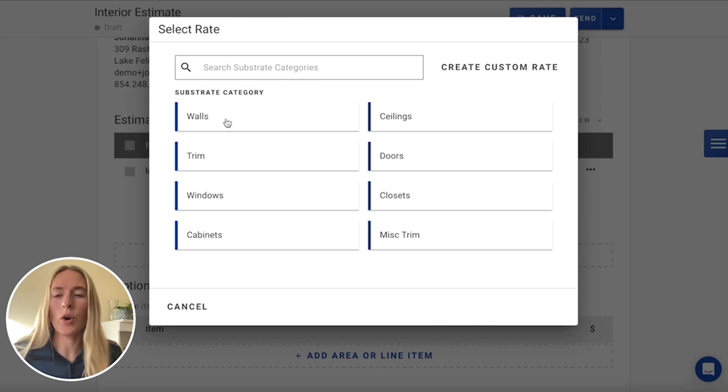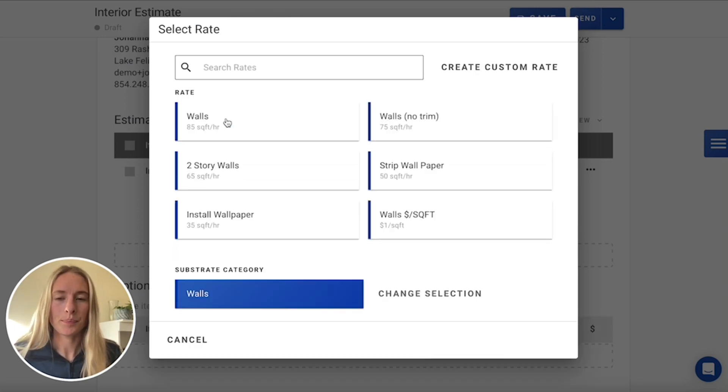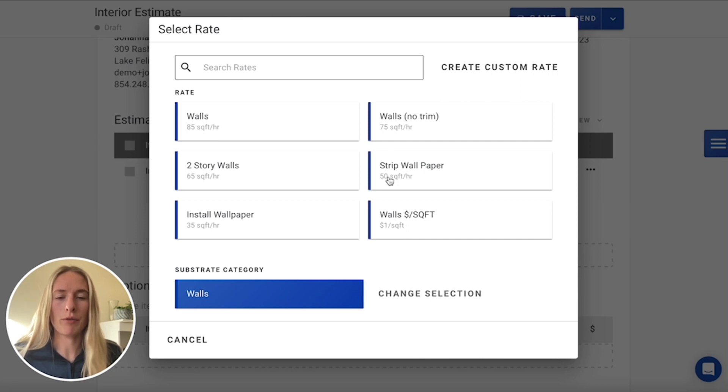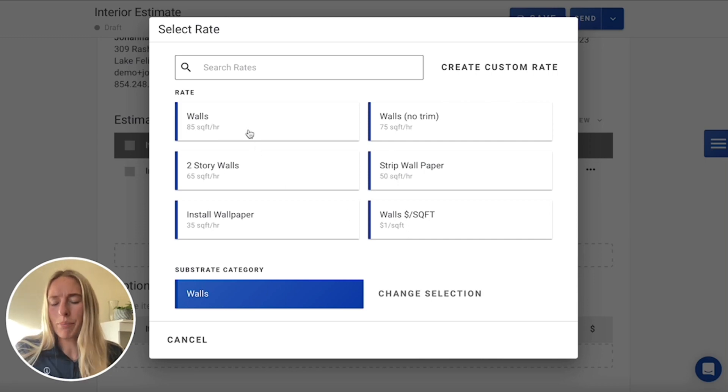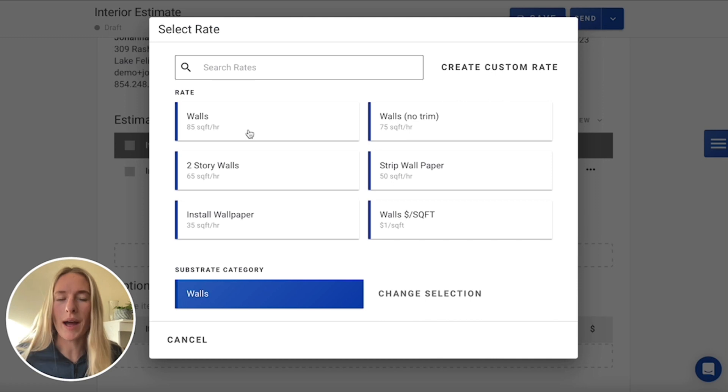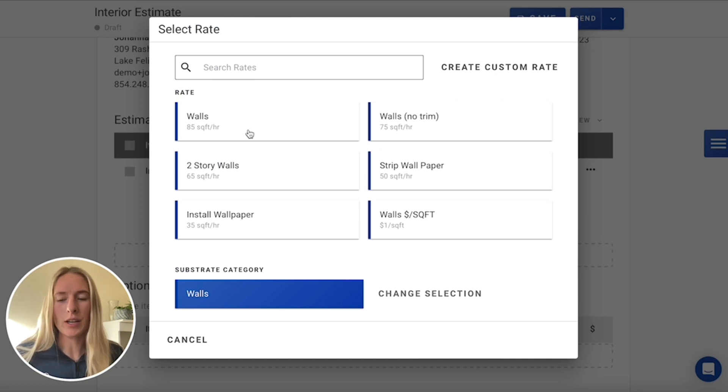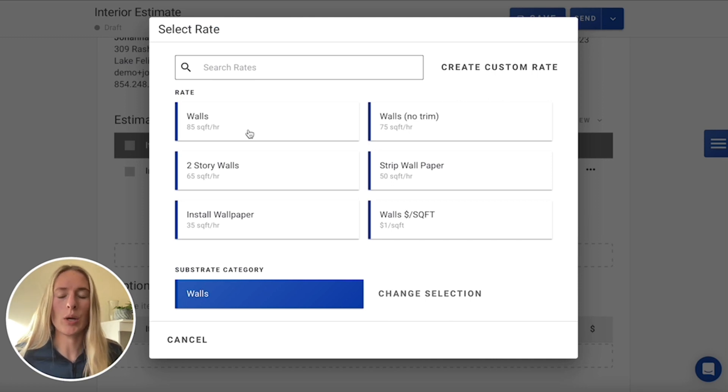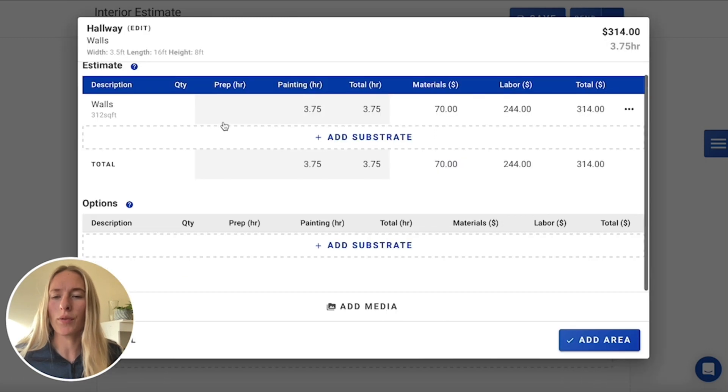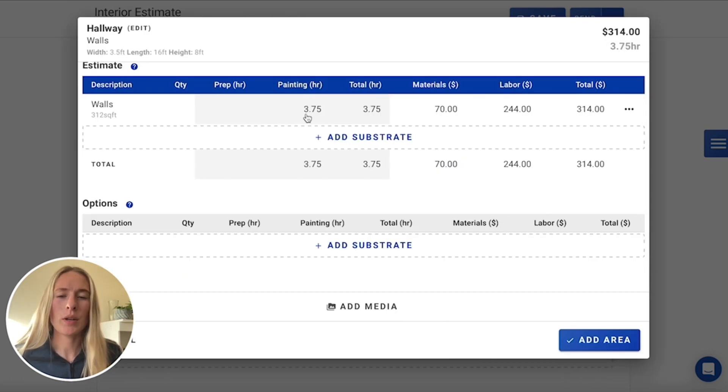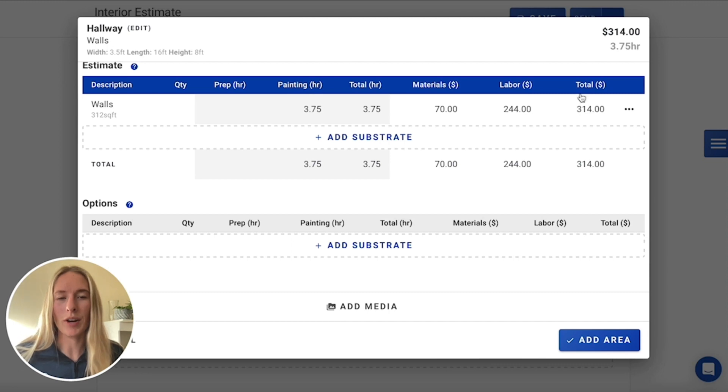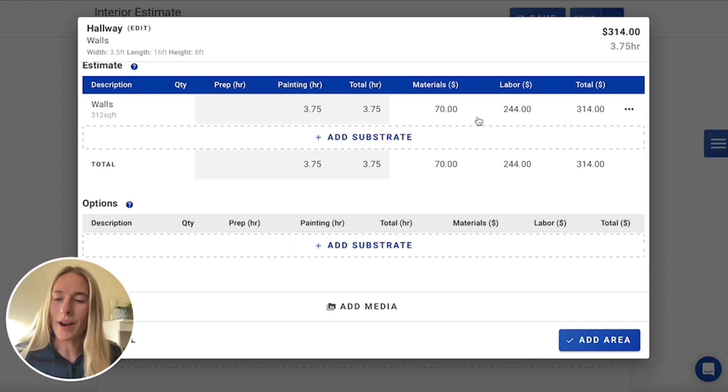So firstly, in walls, you're gonna have a bunch of different rates set up. These ones are just some pretty standard walls, there's not much prep, there's not much sanding or filling that we're going to need to do. So we'll just go with the 85 square foot an hour. As you can see all of your painting hours, material, labor and total price is all automatically calculated for you.